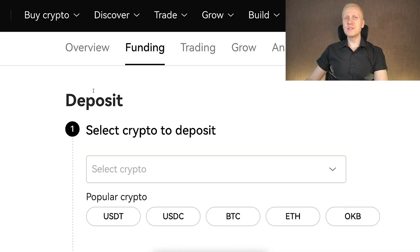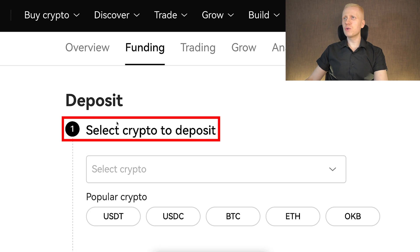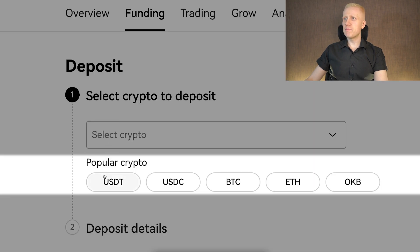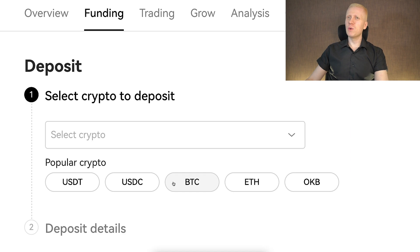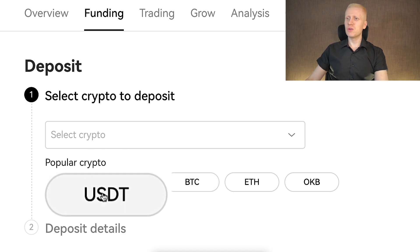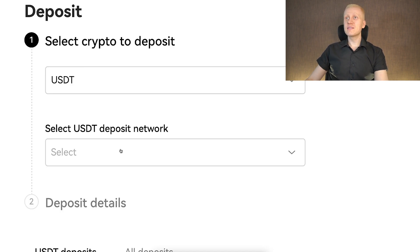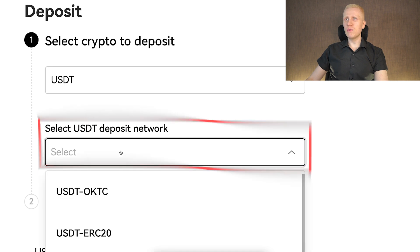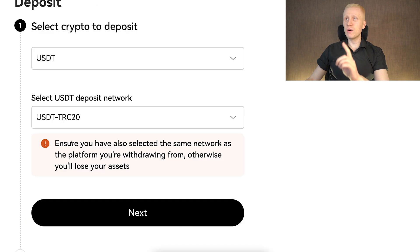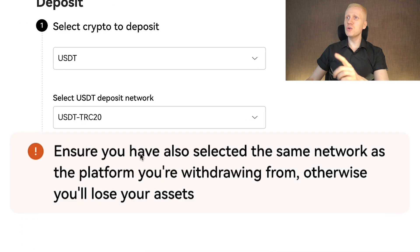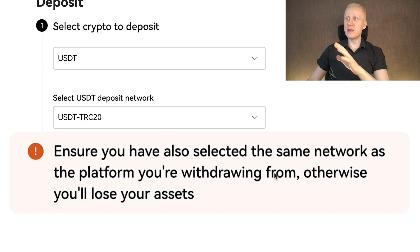Clicking deposit, once you are here you are ready to choose what crypto you want to deposit. Here are some popular options that people usually deposit: USDT, USDC, BTC and others. For example, if you want to deposit USDT you click that one. Next you select the deposit network, for example TRC20, which usually has low fees. There is a reminder saying ensure that you have selected the same network as the platform you are withdrawing from, otherwise you will lose your assets.